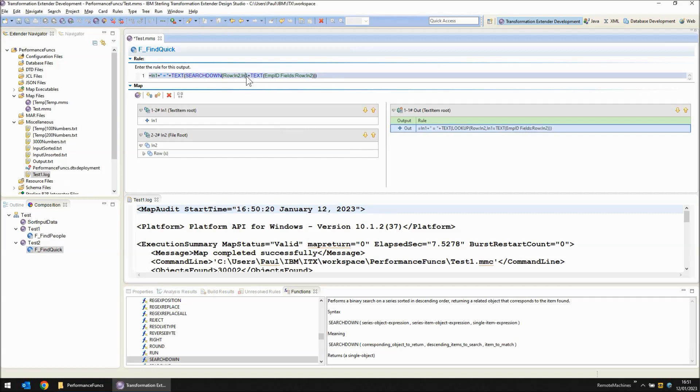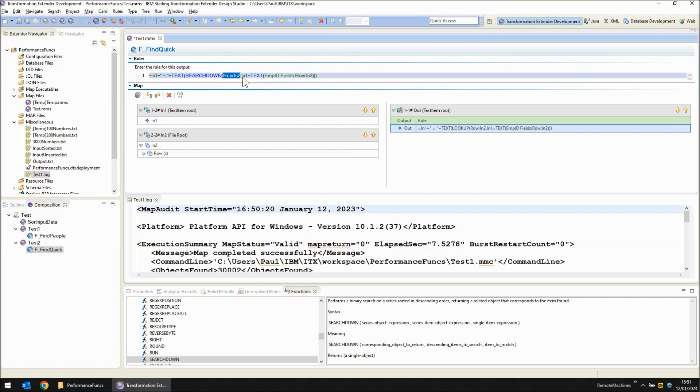An additional change is required whereas lookup only has two arguments, the row and then a statement, search down requires three: the row and the two objects to compare. So instead of this equal symbol here I just need to put in a comma.